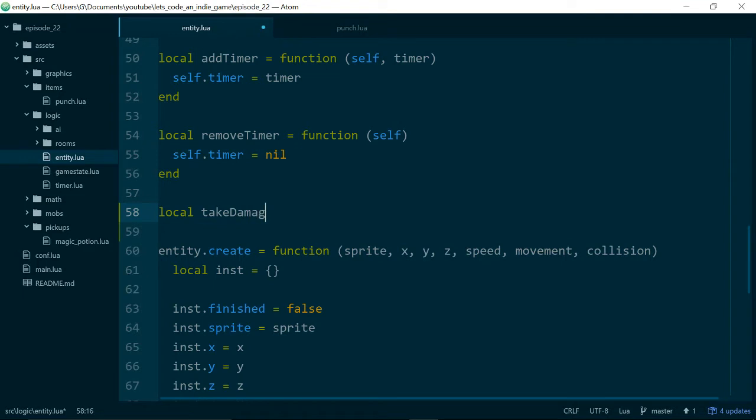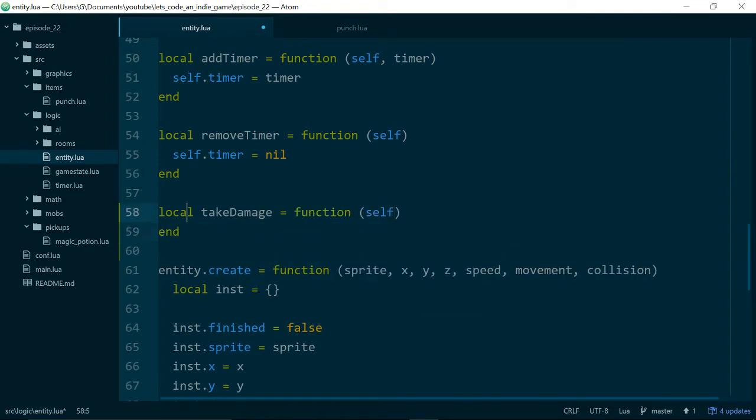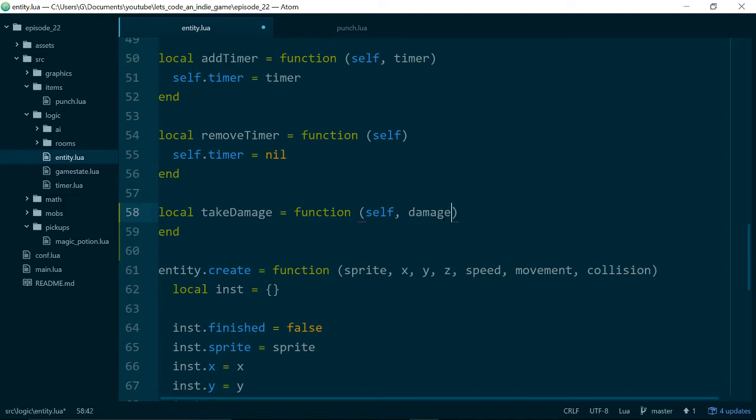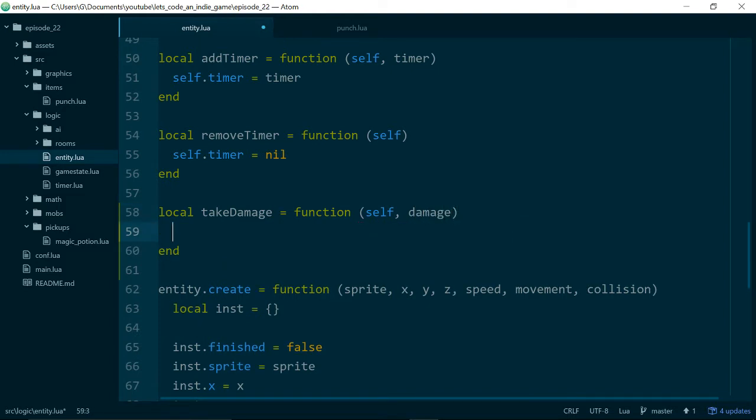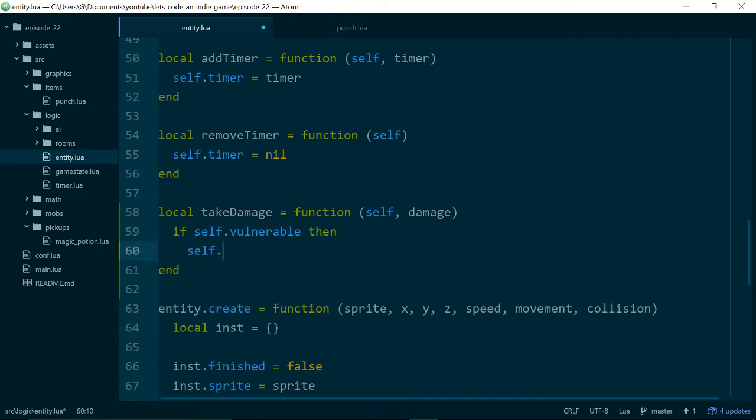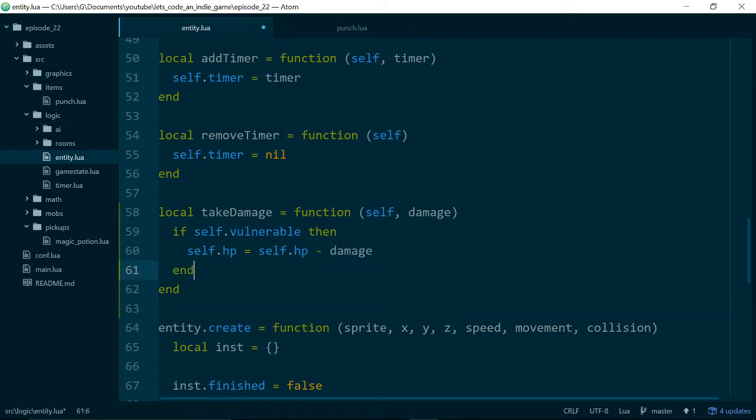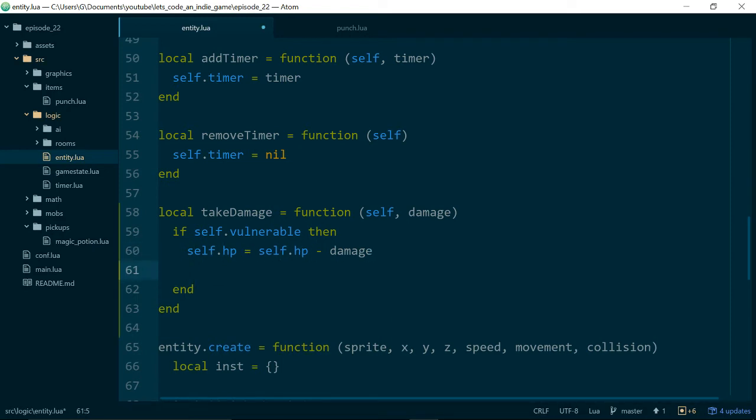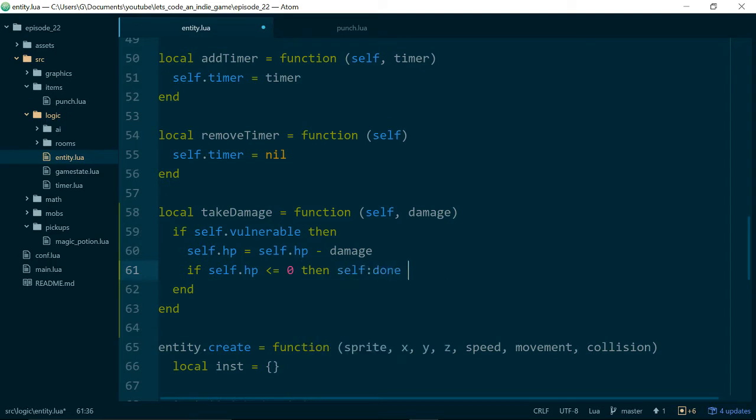So we are going to come into our entity and we're going to add a new instance function called takeDamage. So what we're doing is we are telling our entity class that we want it to take some damage. We need self as the first argument because it is an instance method and we'll also pass in the damage we want this entity to take.